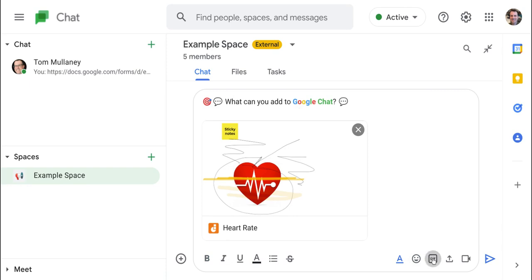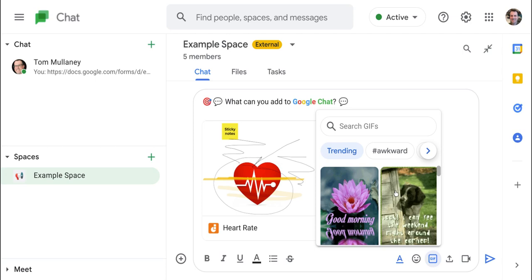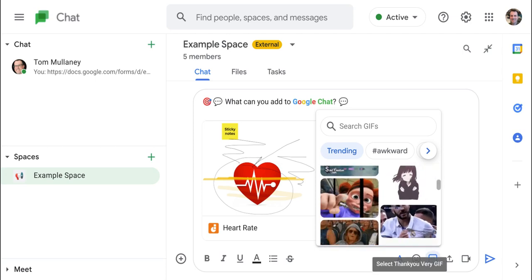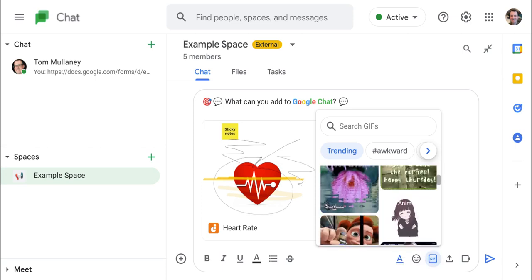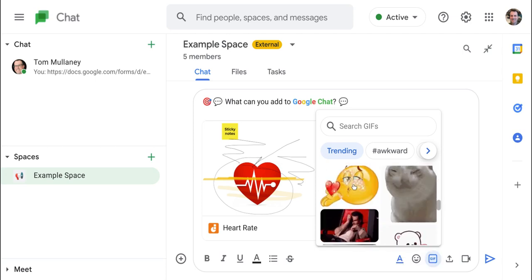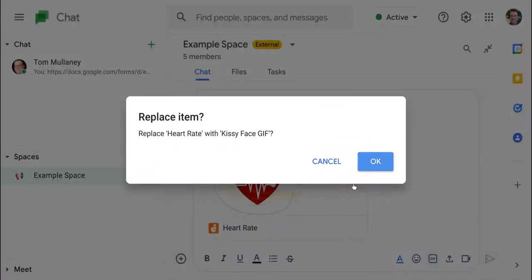There is also, again, talking about self-expression and fun, there are GIFs. We can search GIFs. And again, so that's really nice. I'll throw one of those in there. Great.